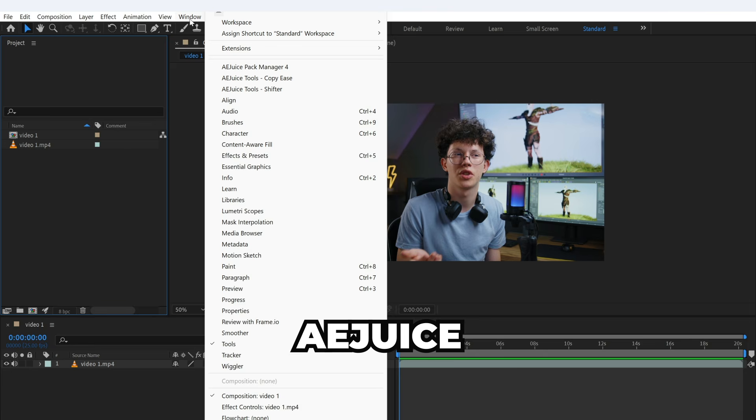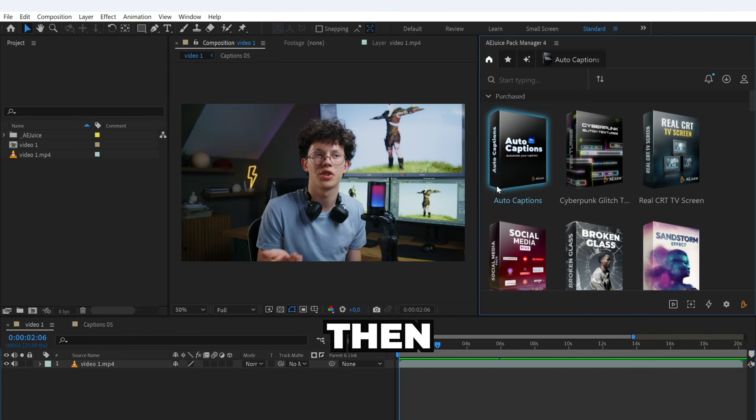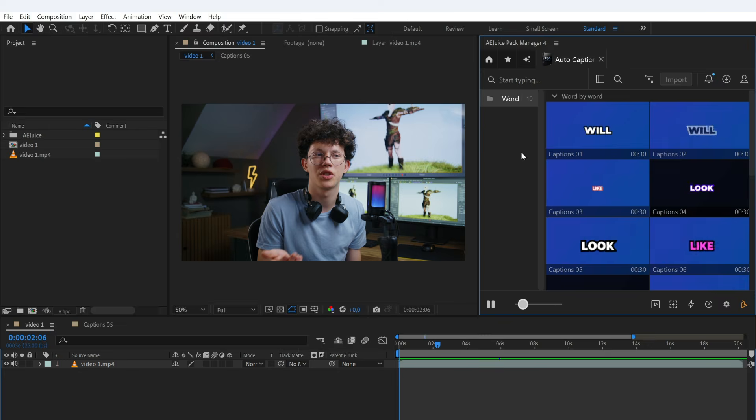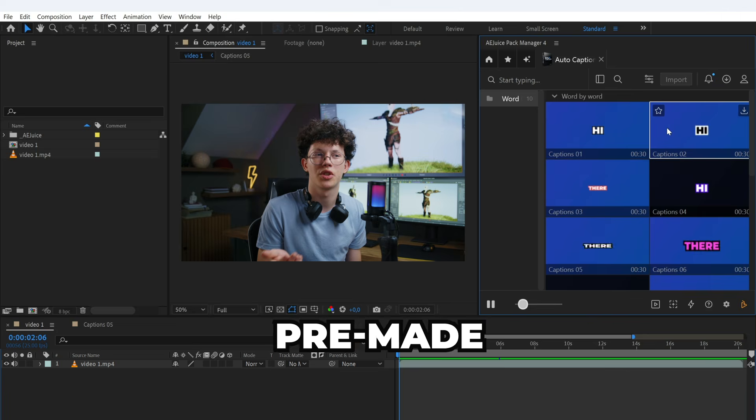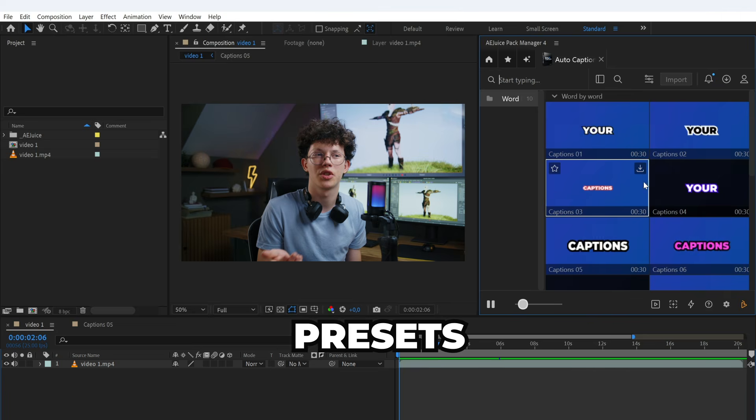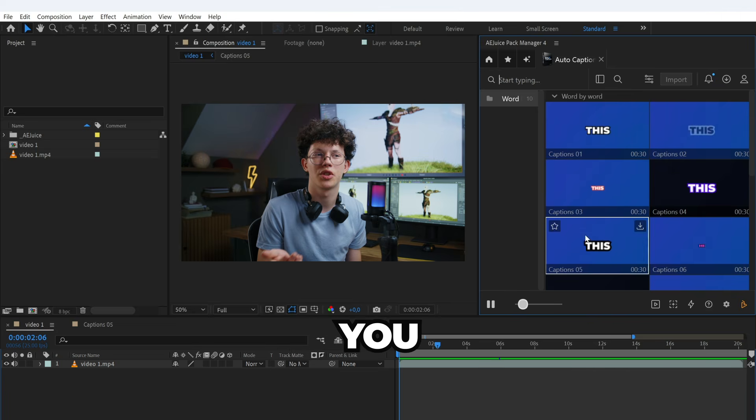First, open AEJuice Pack Manager in After Effects, then open the Auto Captions product. You will see pre-made animation presets. Choose the one you like and import it.